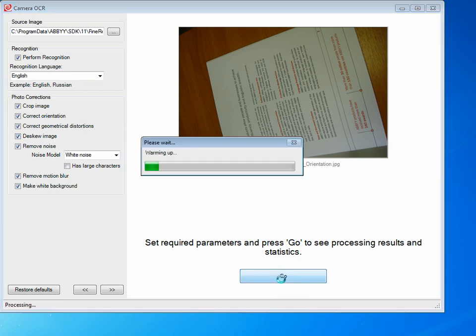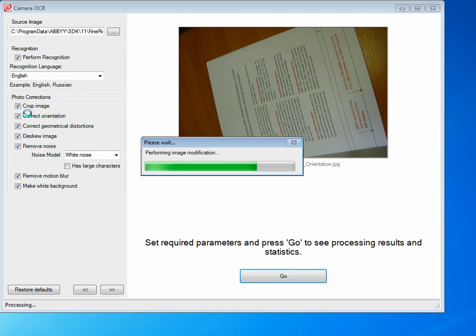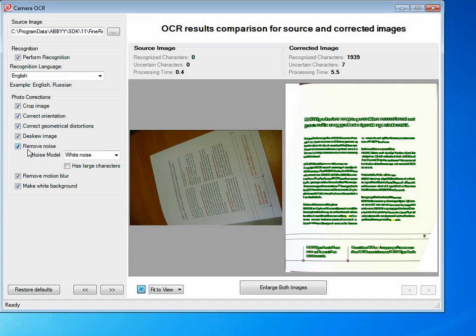As this is processing, it's going out and taking this image and running it through recognition. Then it's applying all of these corrections to the image and running recognition.